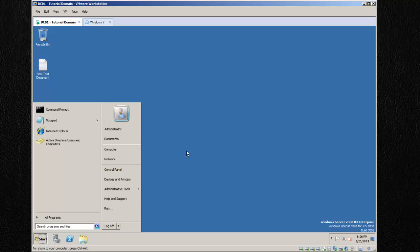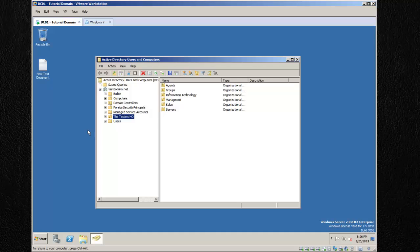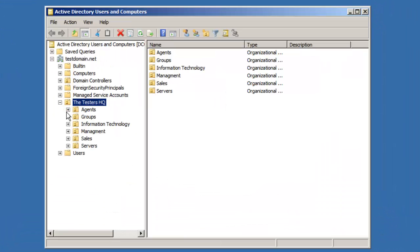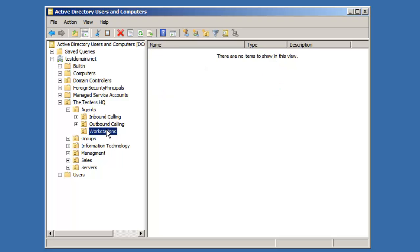In our scenario, we have an Agents OU simulating a call center slash technology building center. This Agent OU here is going to have some workstations, so we're going to populate a bunch of workstations in here.